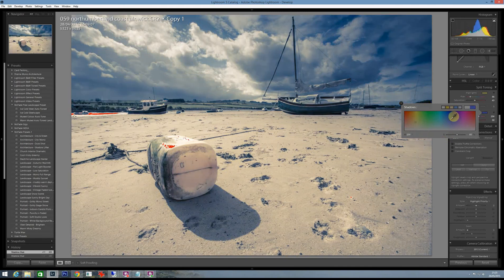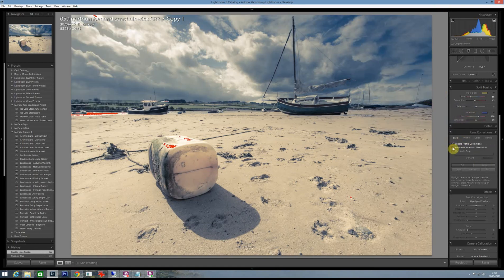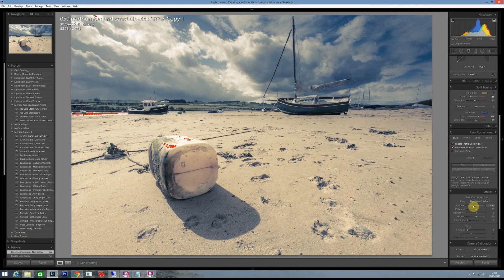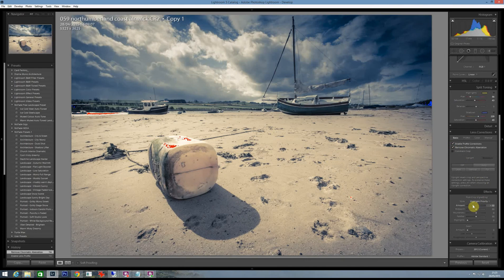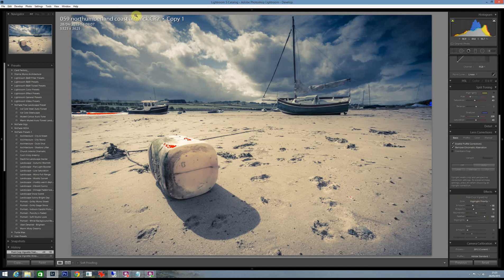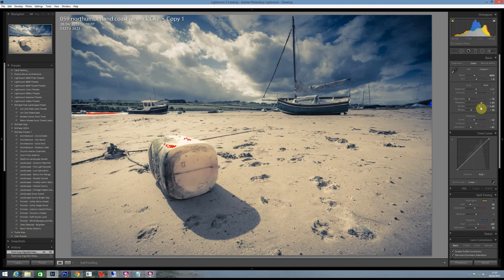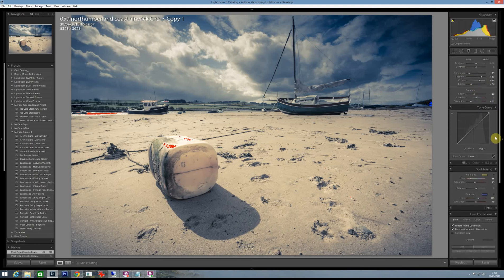So what else could you do whilst you're in there? Probably enable your profile corrections, possibly have a little bit of a vignette just to give it more that vintage Holga look about it. This works okay with this sky which is good.